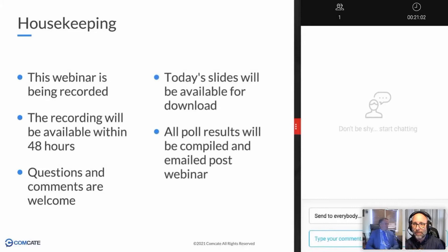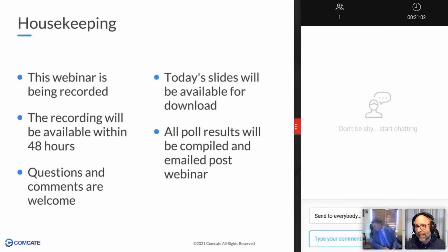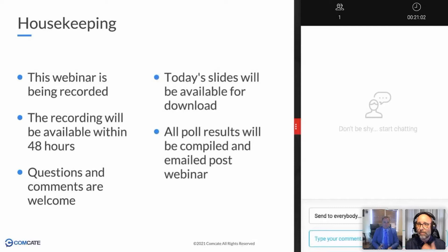A little bit of housekeeping before we get too far down the road. This webinar is being recorded and the recording will be available within 48 hours if not sooner. I'll also make the slide deck available. Any of the chat log from today — and I encourage you to chat with each other — I'll be keeping an eye on it. If I don't get to your question during the webinar, I'll follow up after. Questions and comments are absolutely welcome, and any polls or surveys I'll make available post-webinar as well.